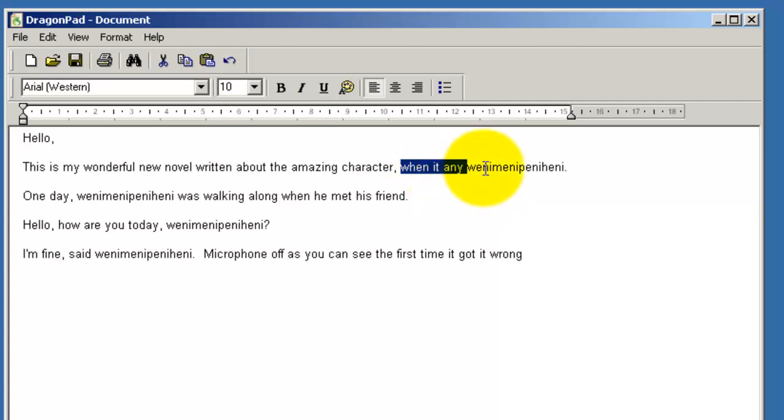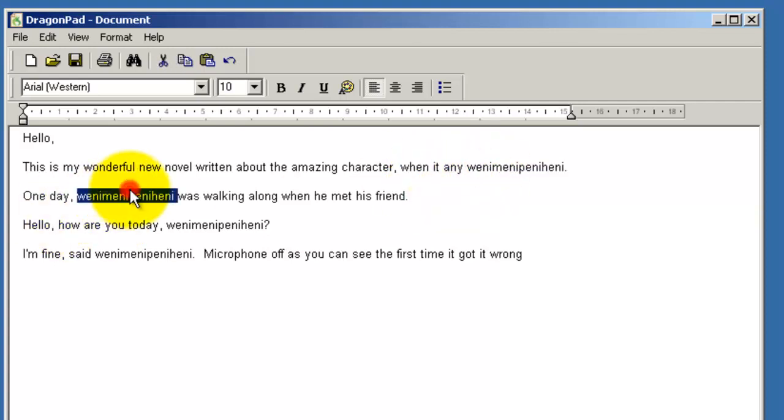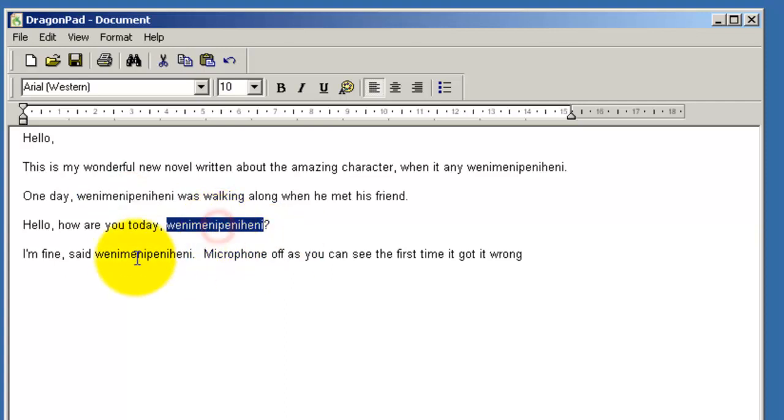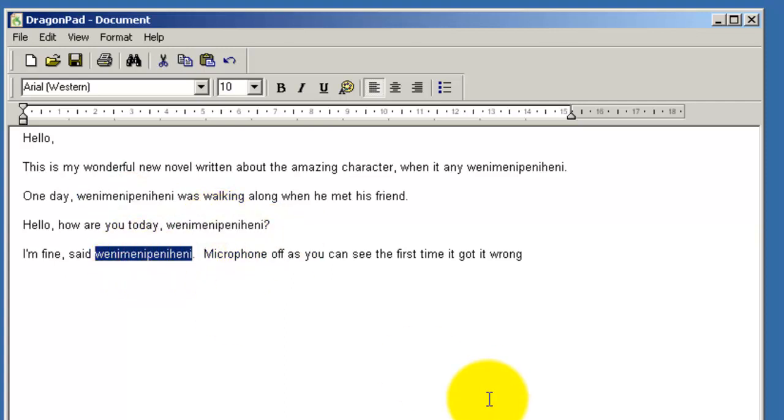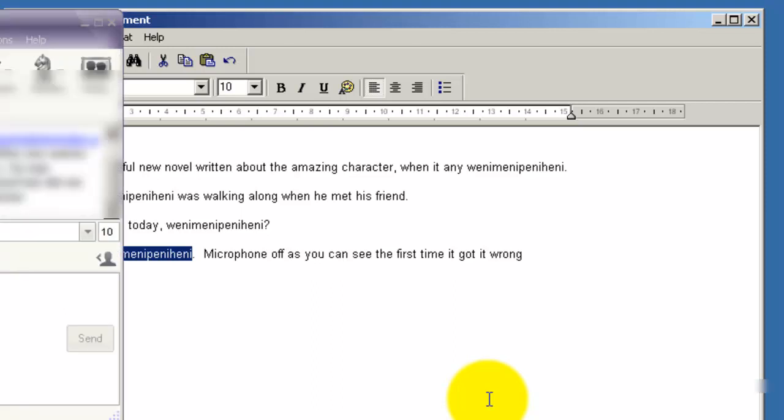But you can see that this certainly would work for whatever name you want. This could be a foreign name. It could be a mythical name. Whatever. Hope that helps.